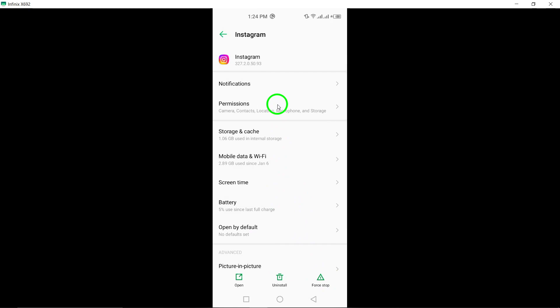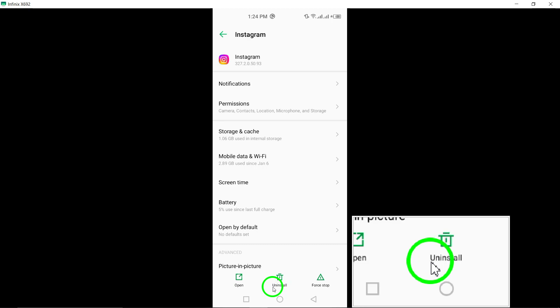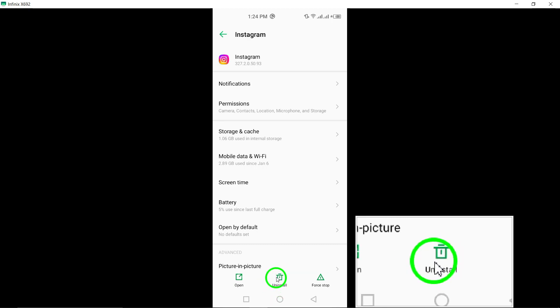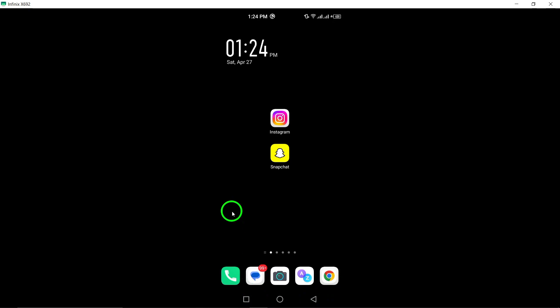Step 6: Reinstall Instagram. If the camera problems persist, consider uninstalling and then reinstalling the Instagram app. This can sometimes resolve persistent camera-related issues.